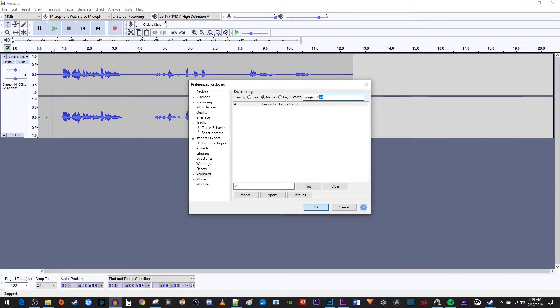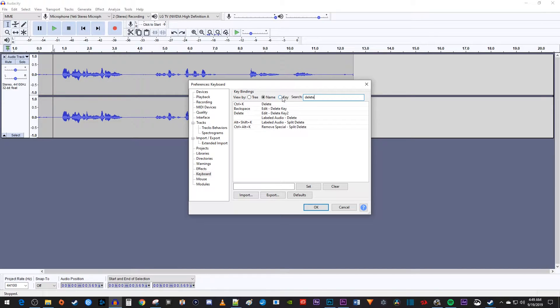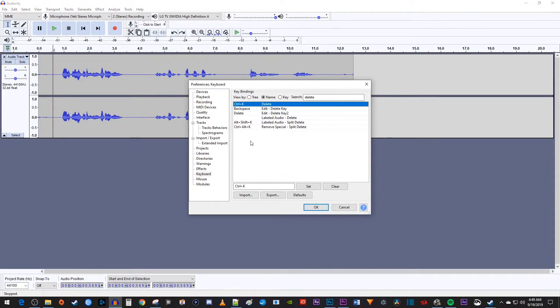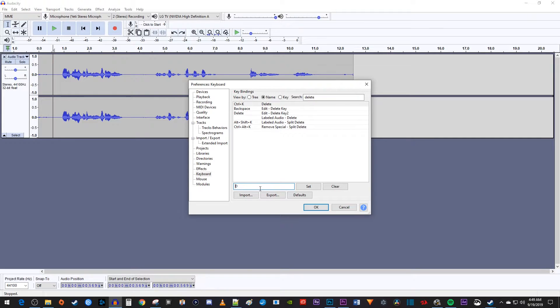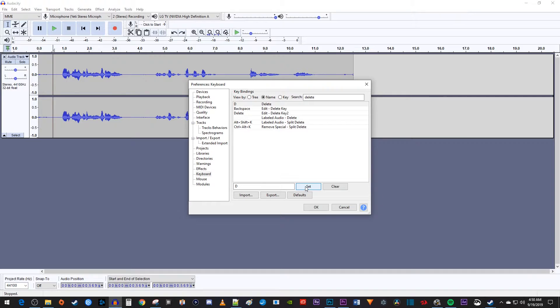Next, search for Delete. Select the first option, which will be Ctrl K. In the box next to Set, press the D key on your keyboard and then click the Set button. Now we can delete with our left hand by pressing D.